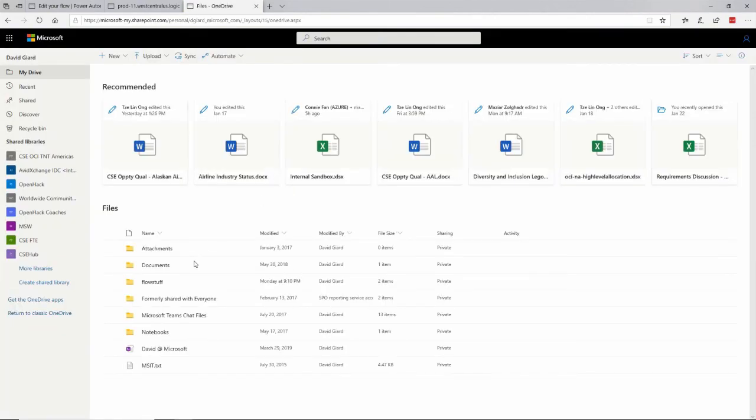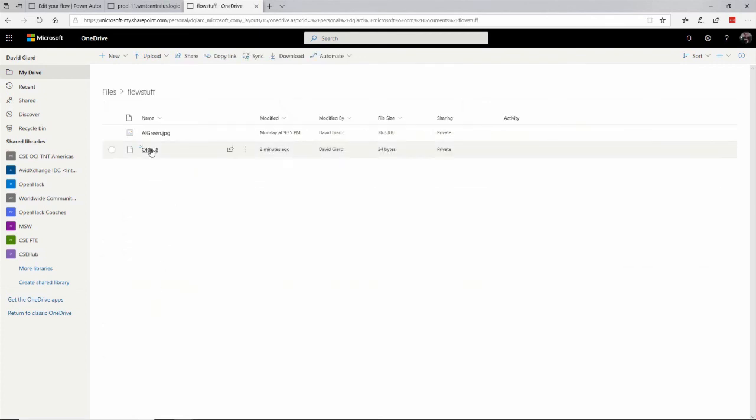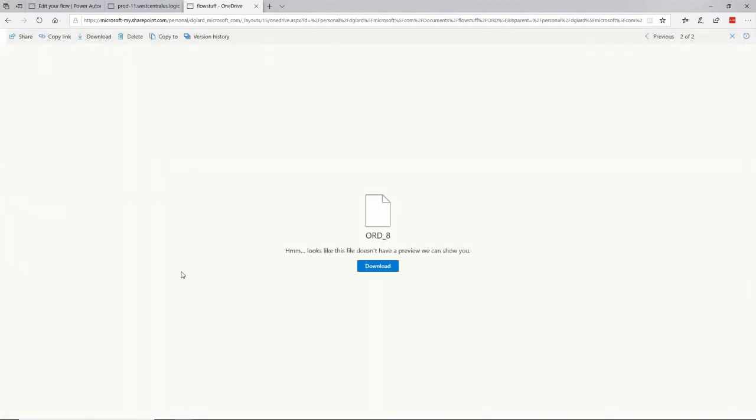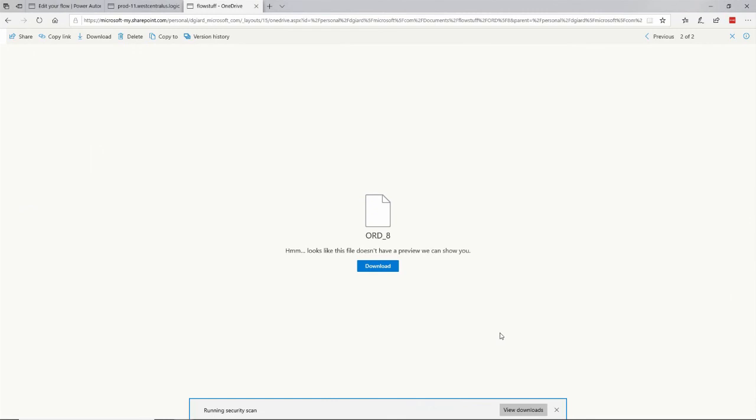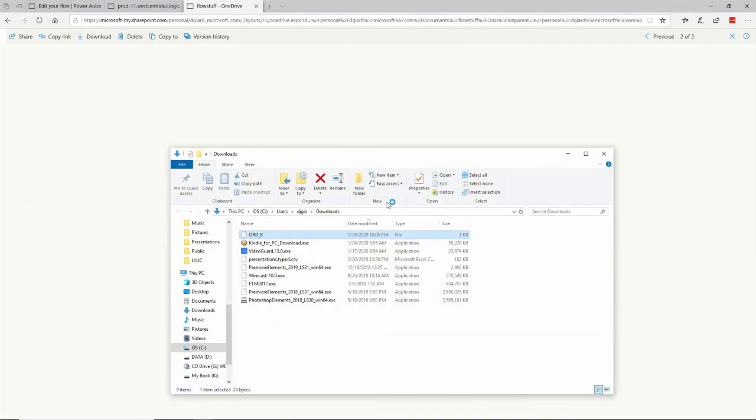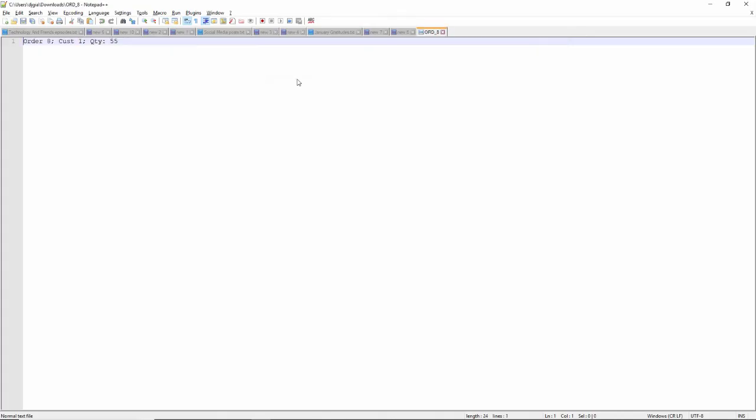So I'll sign into my OneDrive. Like so. Here's my flow stuff. And there is the files named ORD dash eight. I probably should have named it ORD dash eight dot text. So it would open properly. But let me just save it and then go to my downloads folder and open with notepad plus plus. You can see there is the text right here.